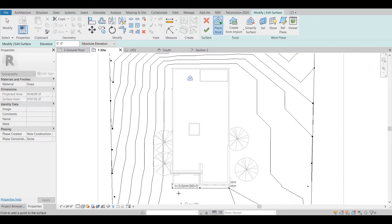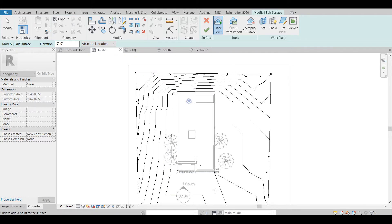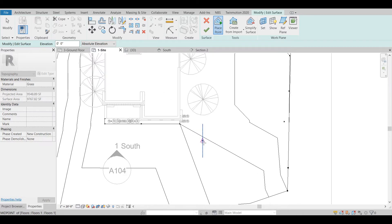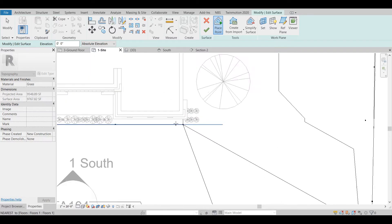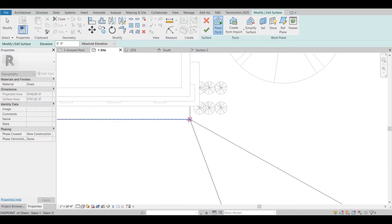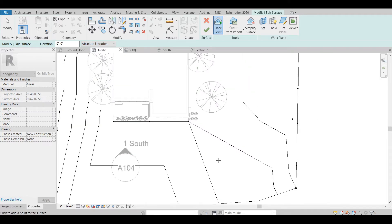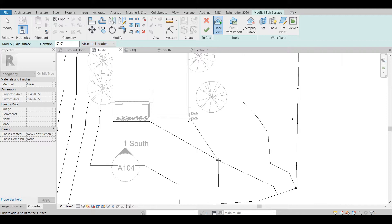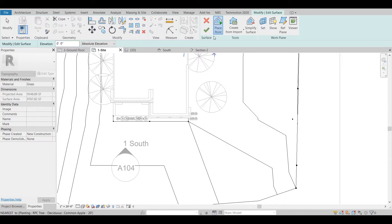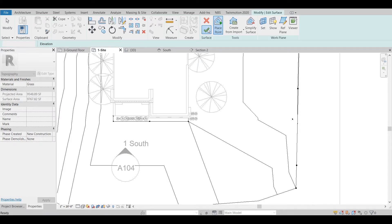We can see the points we have defined, and the topography has been changed as well. Maybe I would like to give some more points here. Let's have a look at what we have created — I will press OK.